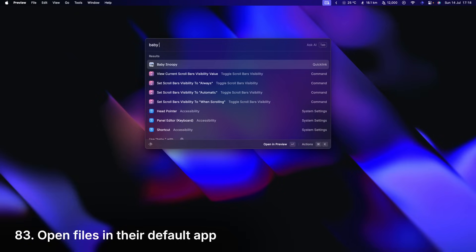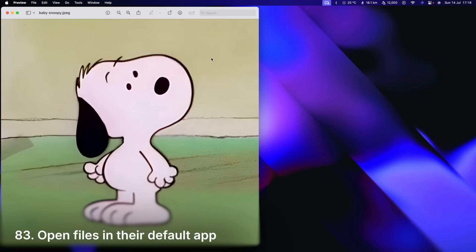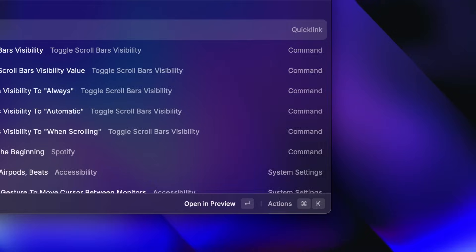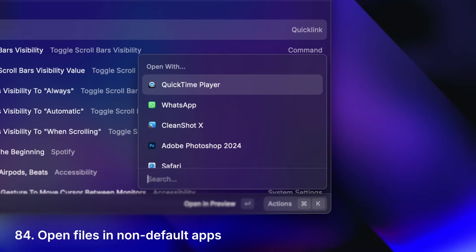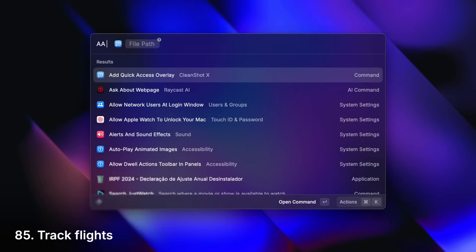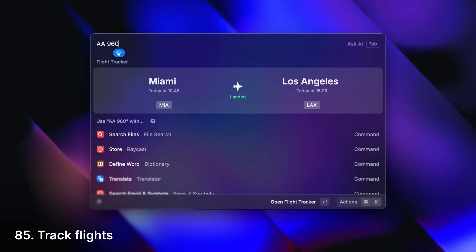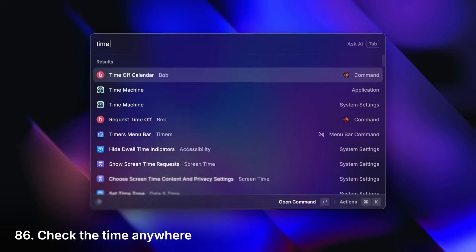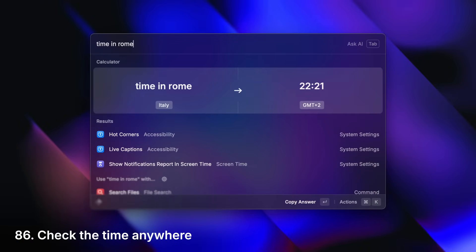Open files in their default app or choose another one on the fly. Track flights. Check the time at your destination.